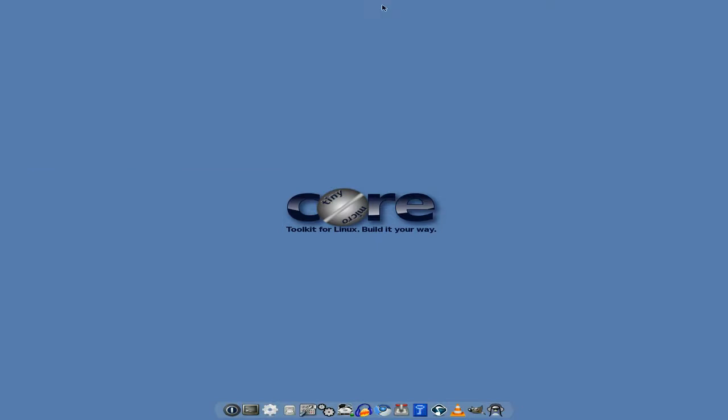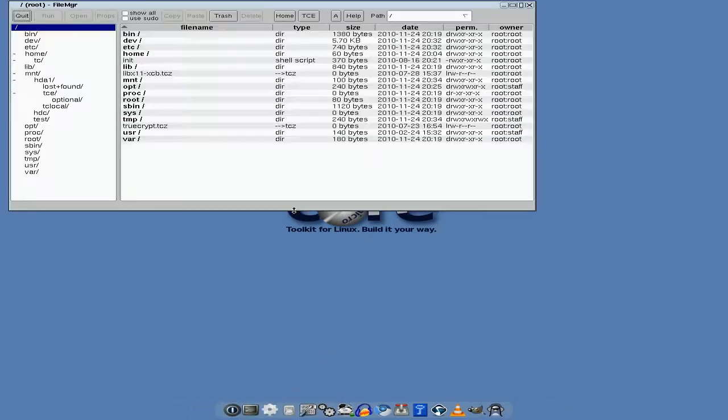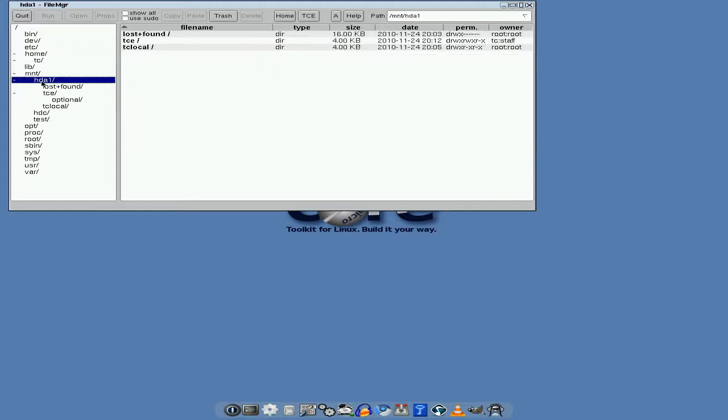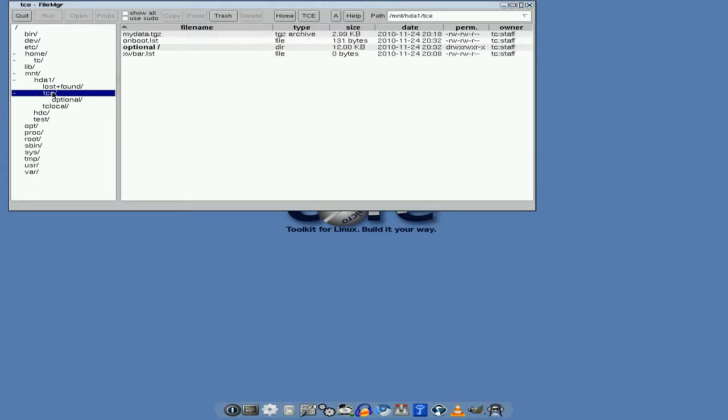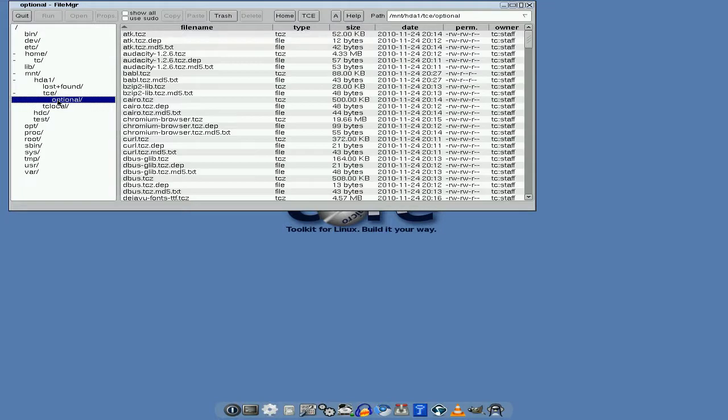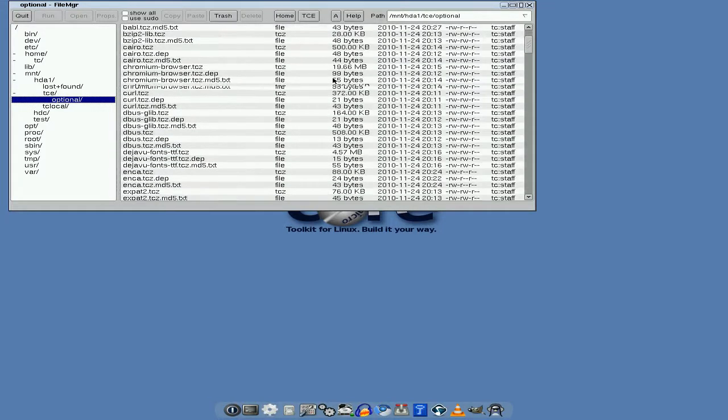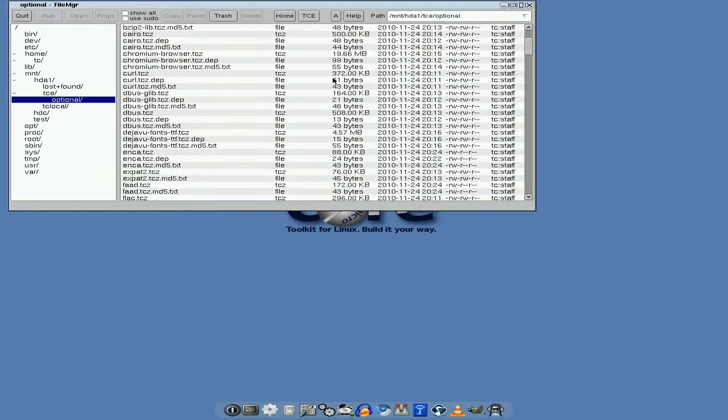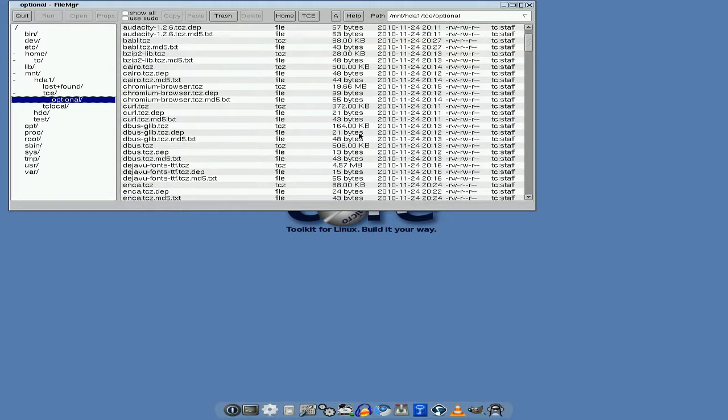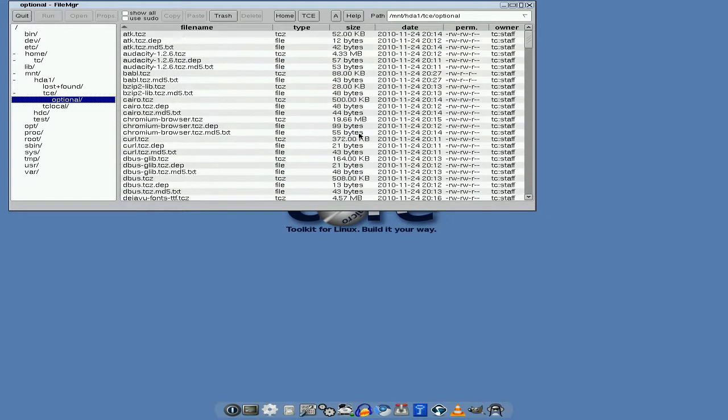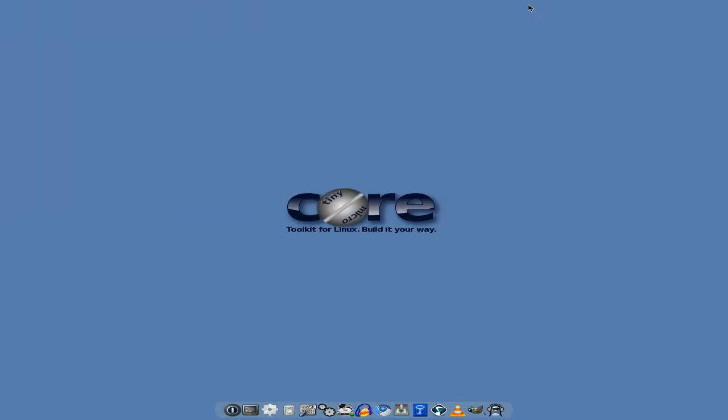We've also got a file manager this time. Wow, super duper. So you can actually go through your files and check out what's on there. Because normally you couldn't, you'd have to get a deep and delve or download one from the repositories. So there's my TCE stuff. If I go to Optional, here's all my stuff. I've got Chromium in there, I've got DejaVu fonts I've downloaded, etc. You can do what you like.